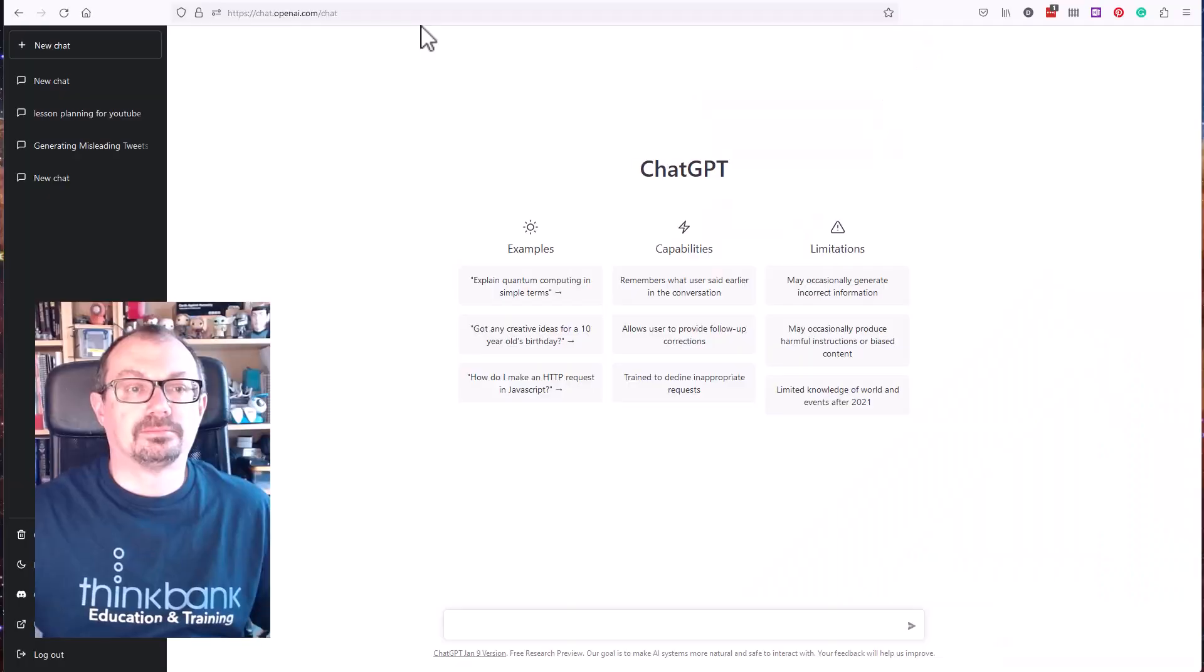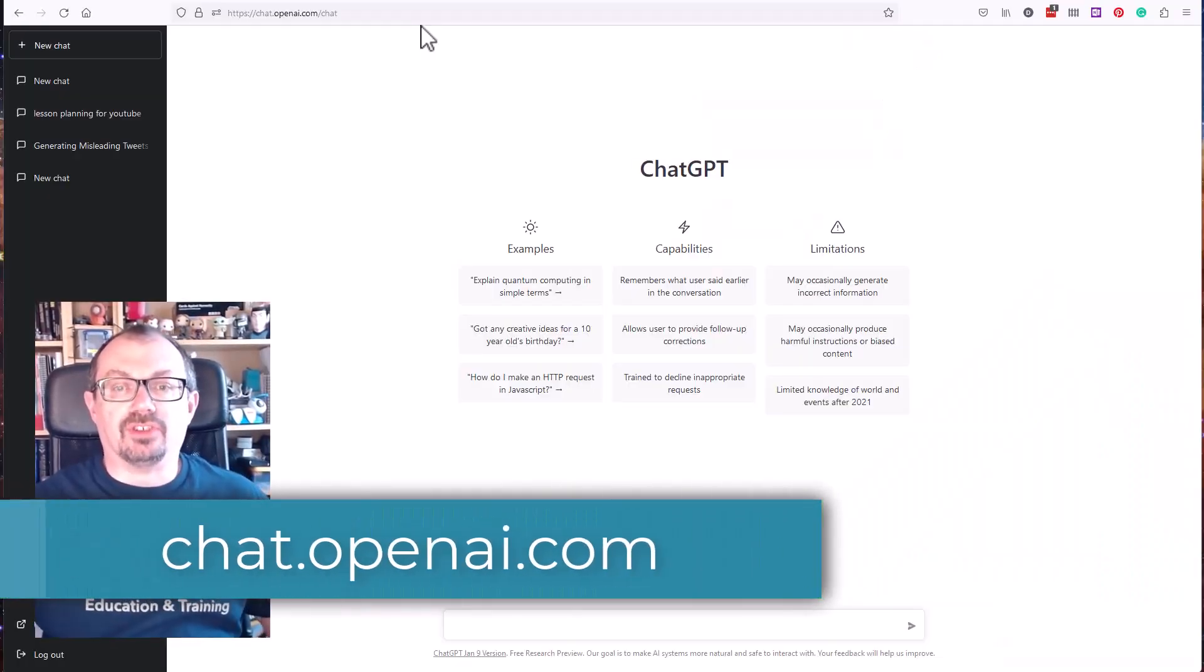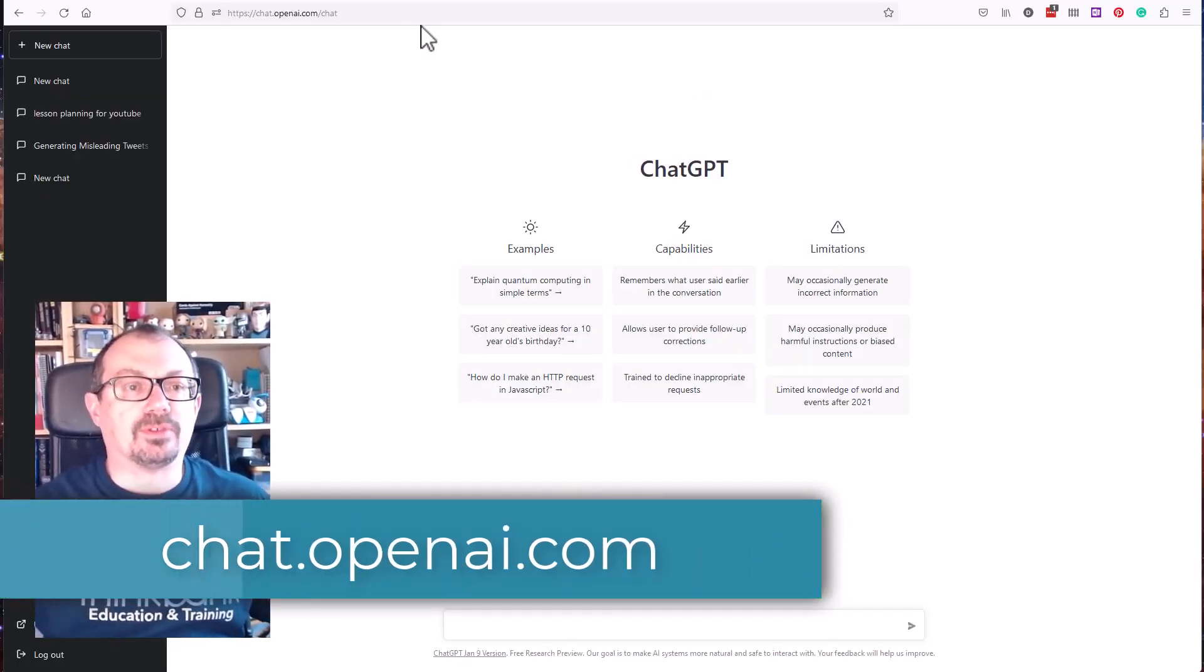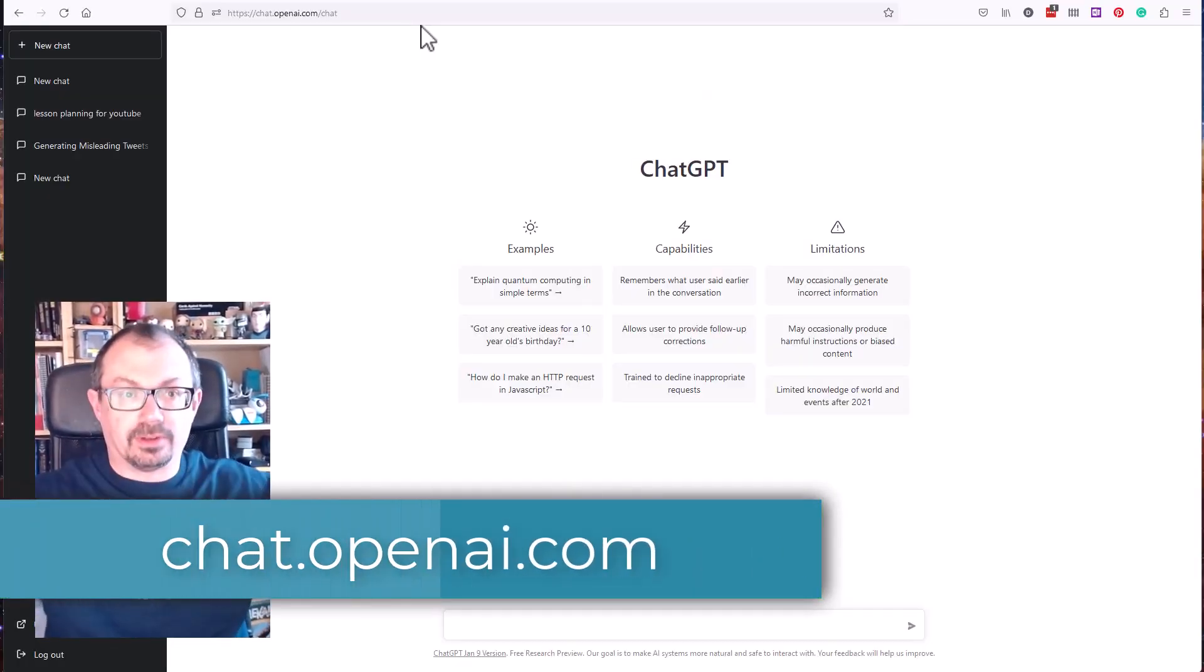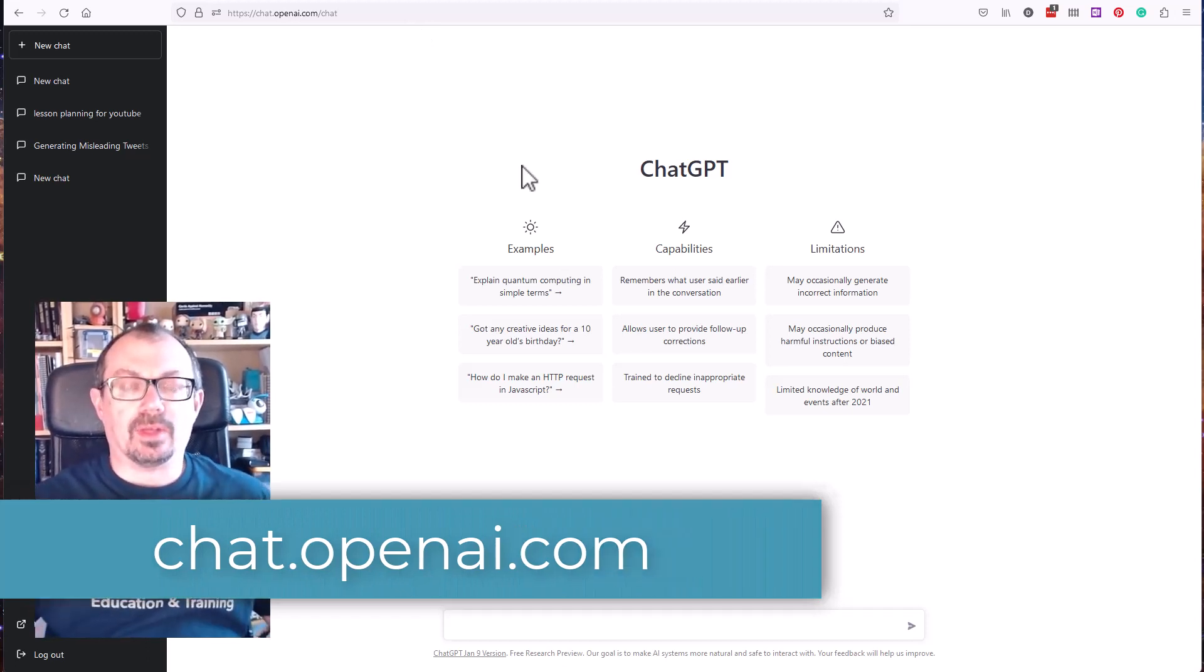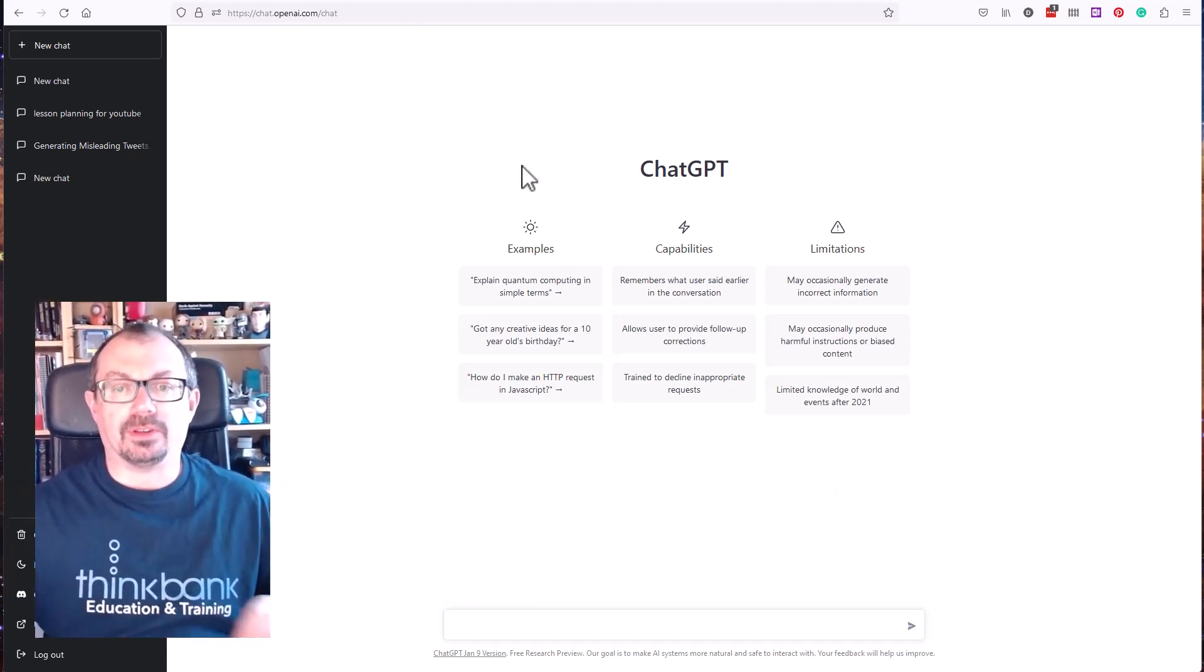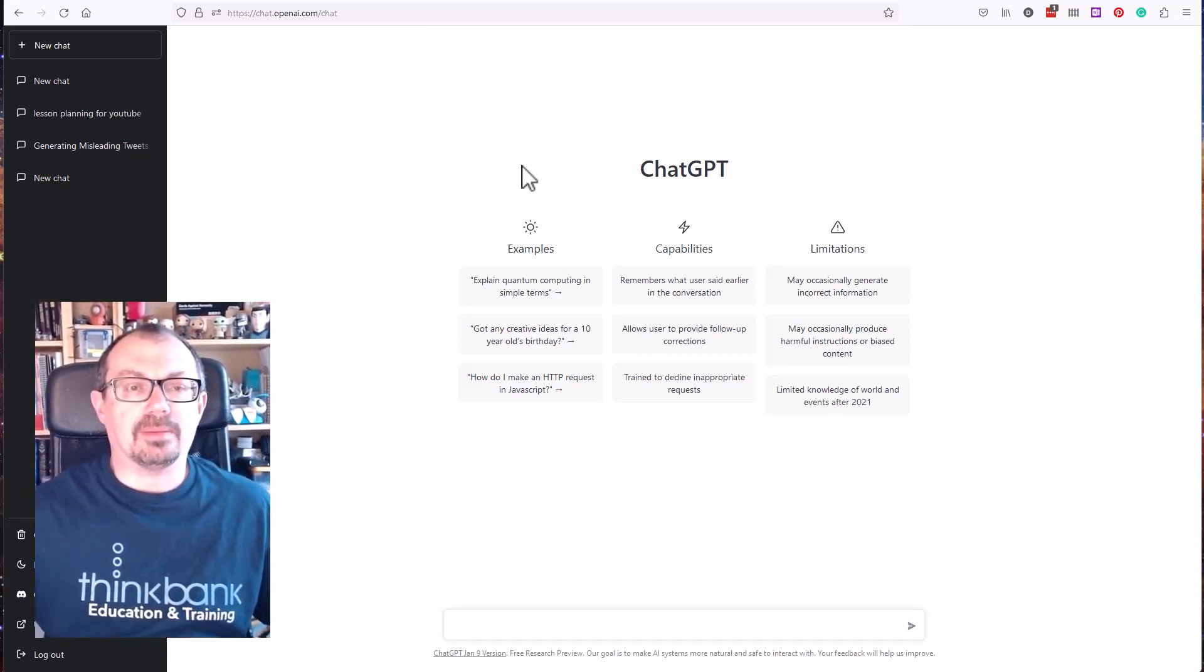So here's some examples of how it works. First of all you need to go to the ChatGPT website. I'll put the address down the bottom here. When you do that you'll need to log in and then you'll see the ChatGPT page.